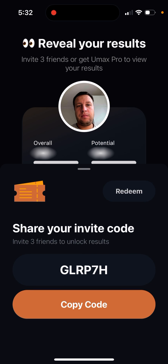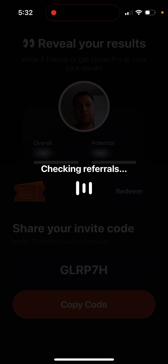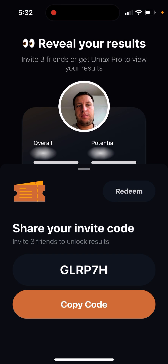Once you've done that, you will see 'Invite Three Friends' — that's where you can share your invite code. You can also redeem referrals and it will check if you have any referrals. You can use my code GLRP7H and then I will have the ability to reveal results.